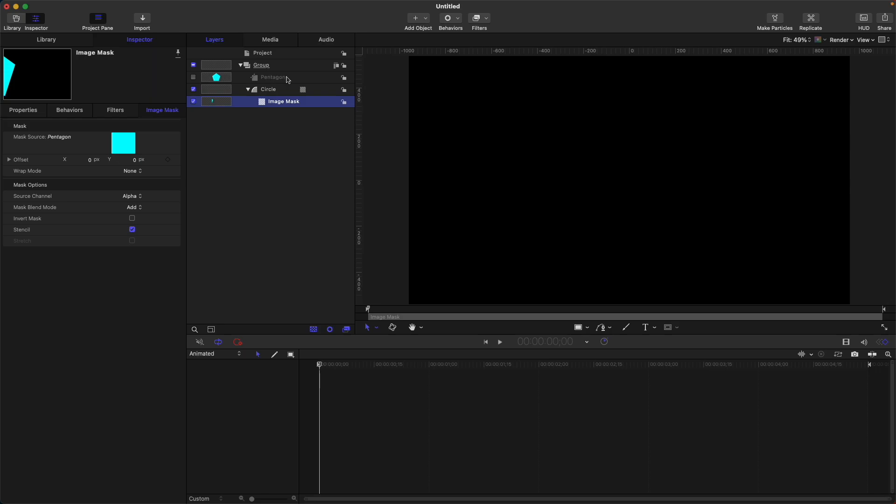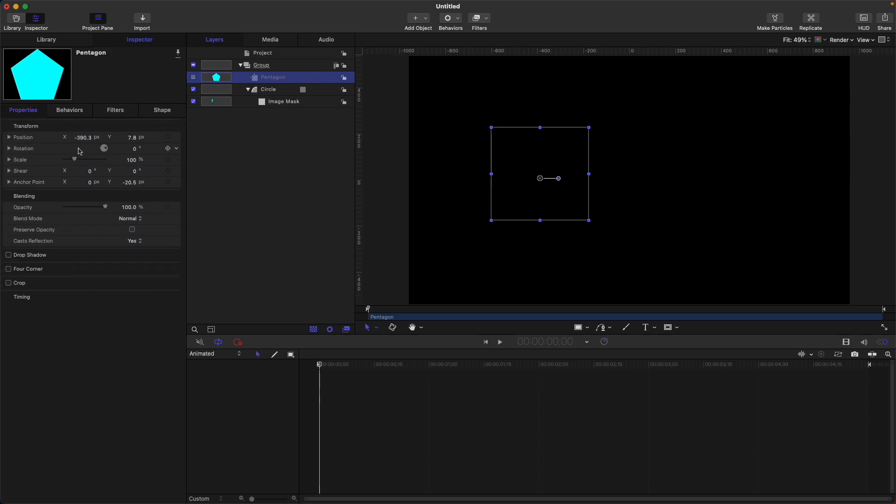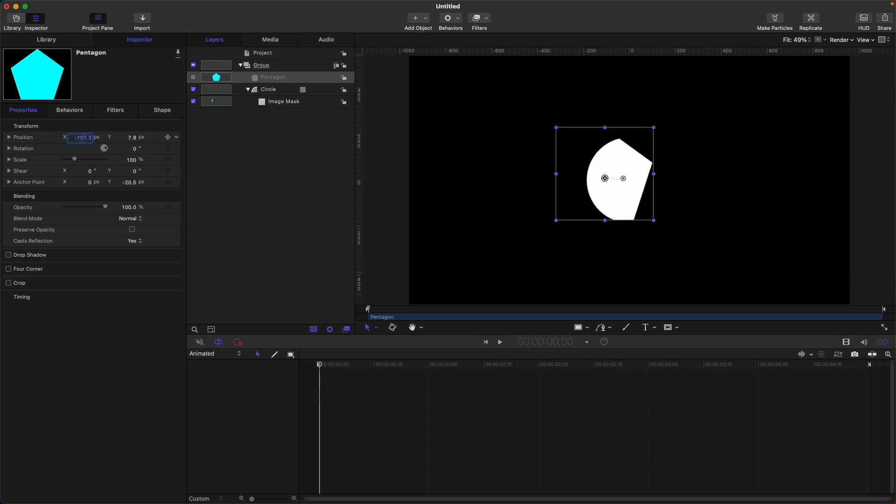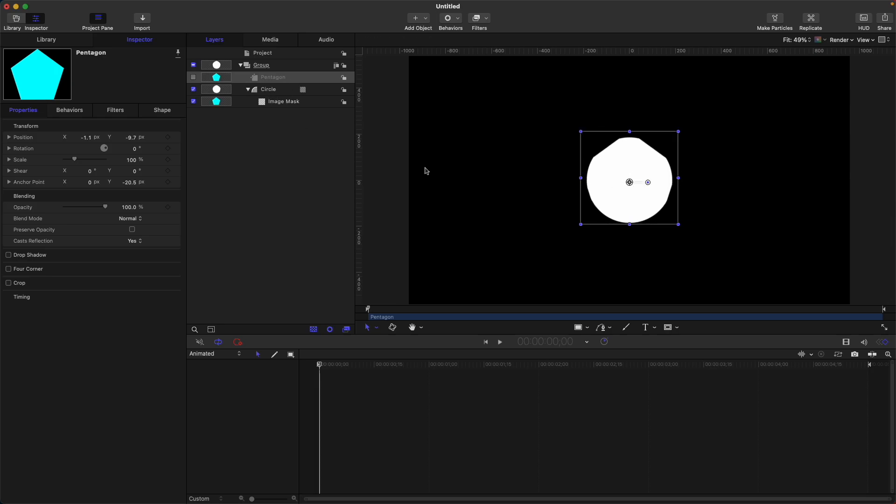You can notice now that the circle is not visible anymore because our source for the mask is far from our circle. The mask source becomes inactive. We need to move this mask source to the circle, so let's adjust the position. As you can see, the shape of the pentagon is visible but not the circle, because we're using the pentagon as the image that will be visible for the circle.